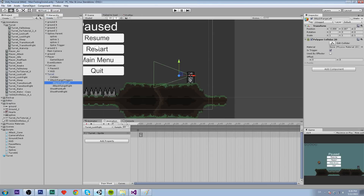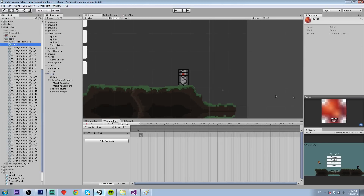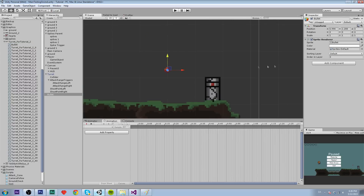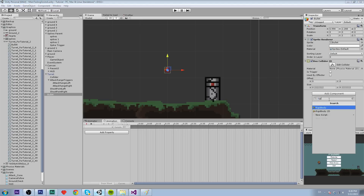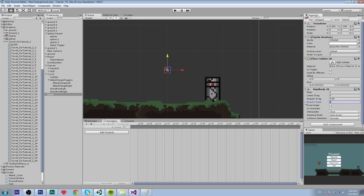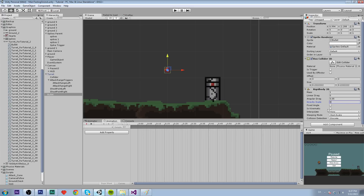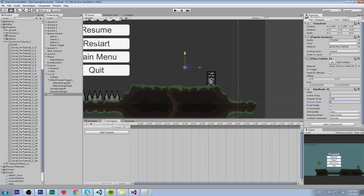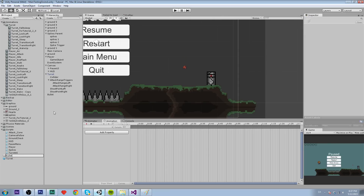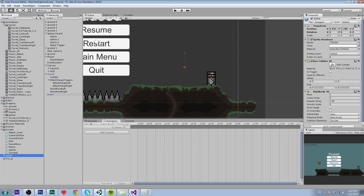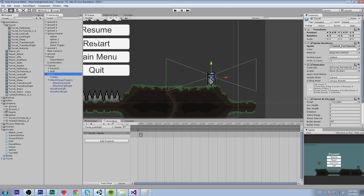Now let's create the bullet. Drag it into the scene, add a BoxCollider2D and a Rigidbody2D, set gravity scale to 0, and fixed angle is optional. Then right-click and create a prefab called bullet, drag the scene bullet into it, delete the scene instance, and click Apply on the turret prefab.